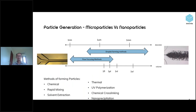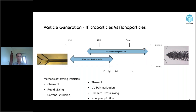Here are shown several methods to generate microparticles and nanoparticles. For microparticles, we use a droplet-forming method to generate droplets and therefore generate microparticles. For nanoparticles, we use the flow-focusing method, pumping and making a laminar stream between two fluids, with the polymer dissolved in one solvent, and nanoparticles believed to generate at the interface of the two streams. Methods include chemical methods, rapid mixing, solvent extraction, thermal treatment, UV polymerization, chemical cross-linking, and nanoprecipitation.